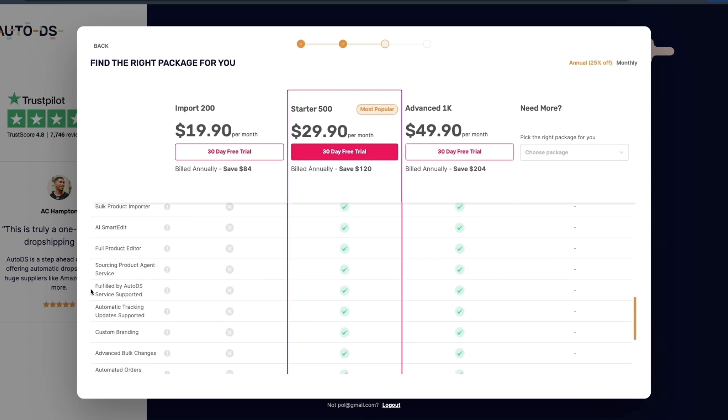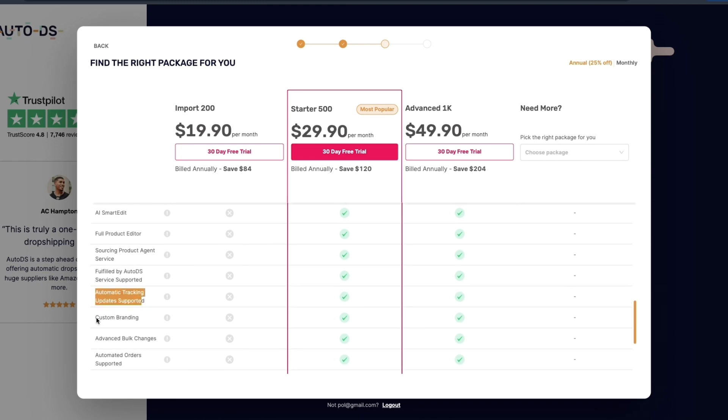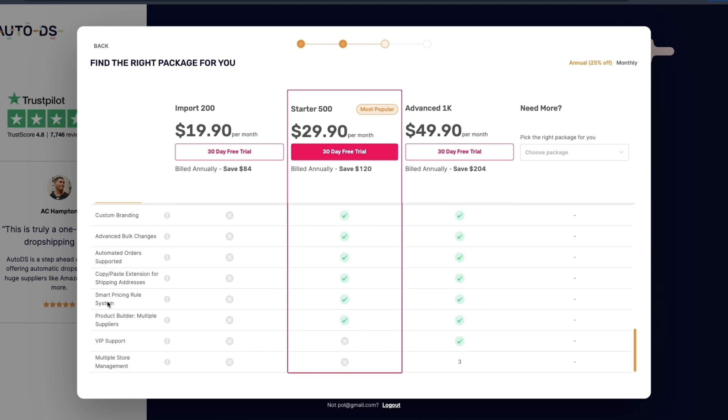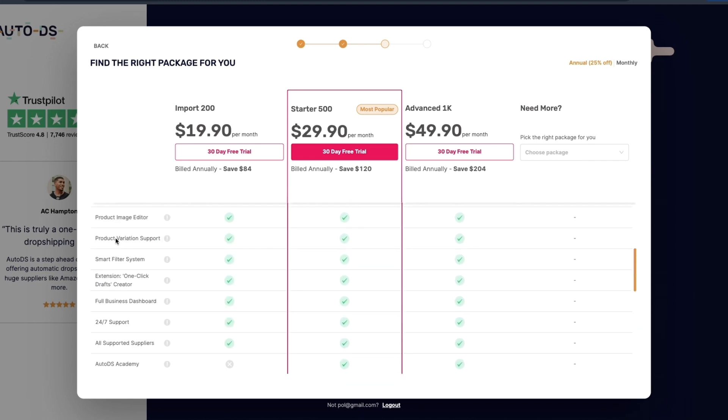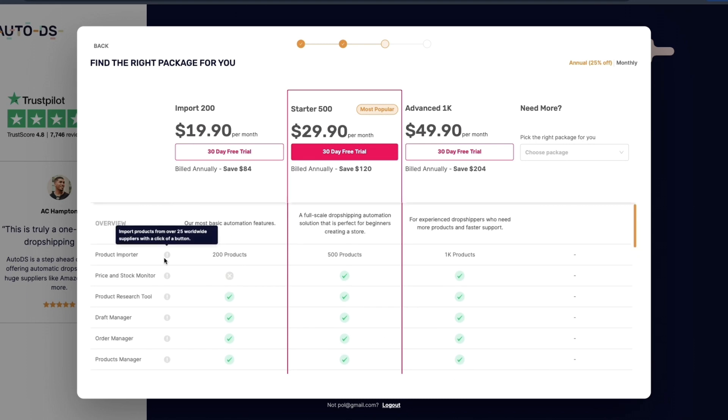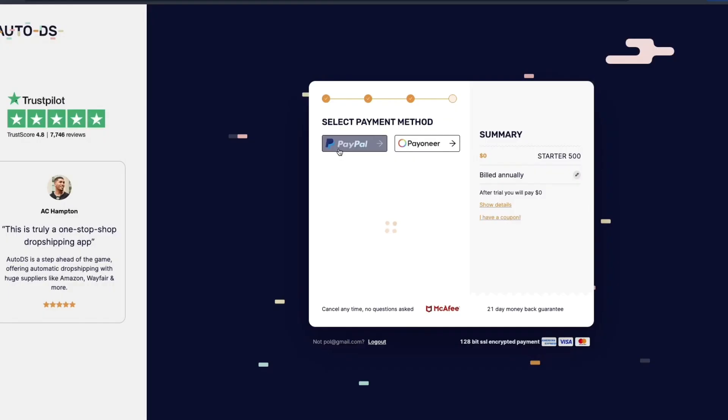Also the fulfilled by AutoDS service, automatic tracking updates supported, custom branding etc. So this is a really good tool and if you want to get started just choose your package. They also have a couple more premium ones. I just use this one so click 30 day free trial.